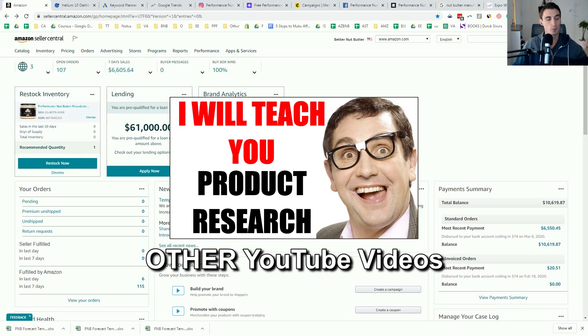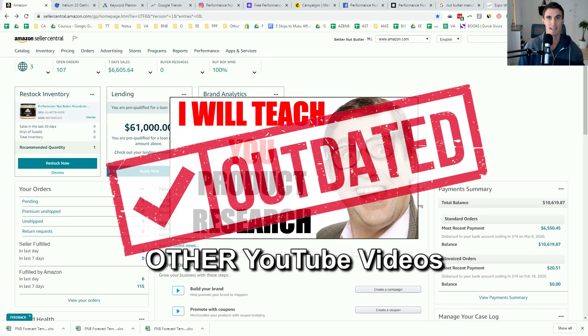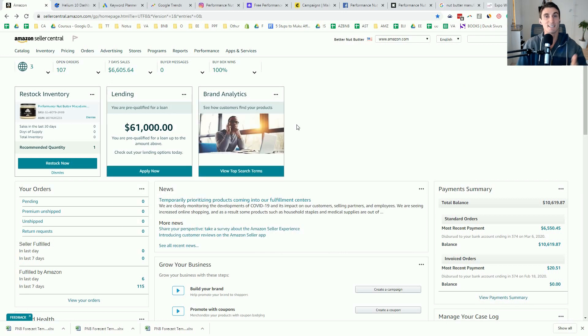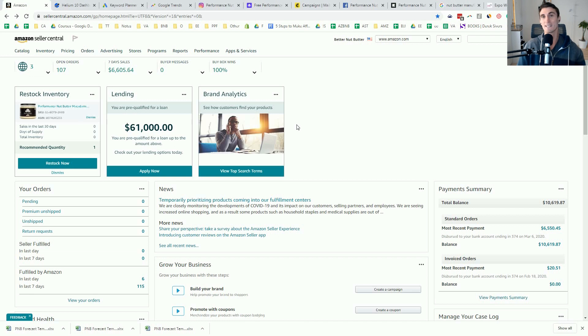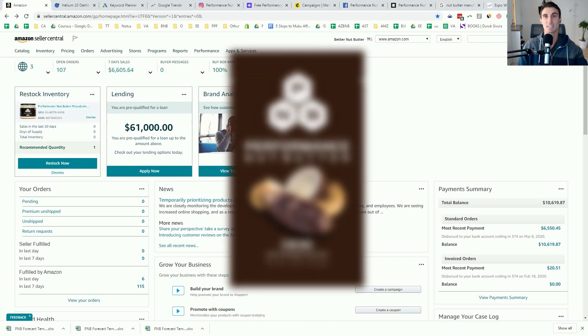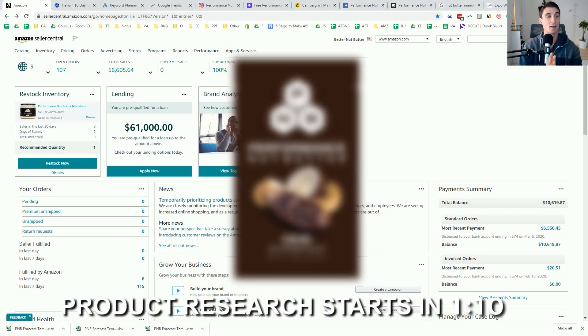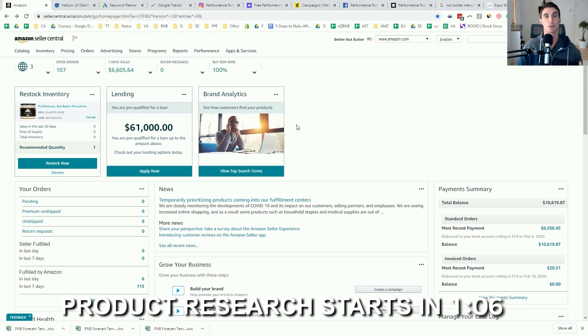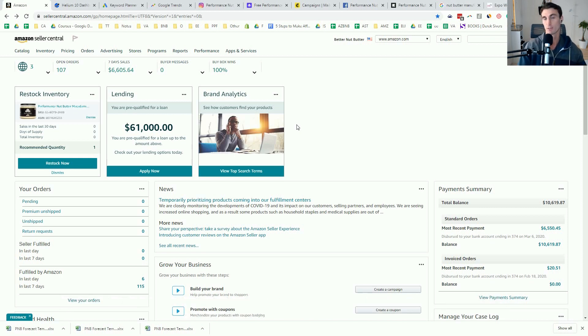Most other product research videos on YouTube are outdated. They're using techniques that just don't work anymore, but the techniques I'm going to show you in this video still work right now. And I believe in them so much that this is how I found my next product. I'm going to be launching on Amazon and I'm going to be sharing my entire journey of launching that product, finding a manufacturer, how I actually go about launching the product and all my results.